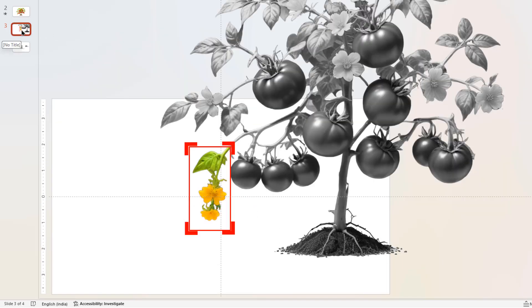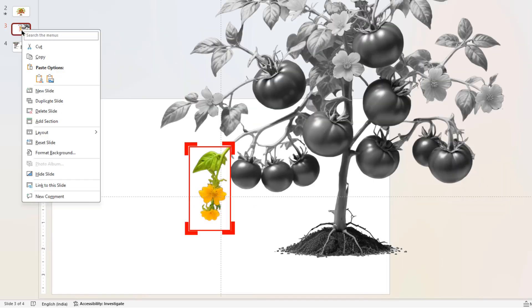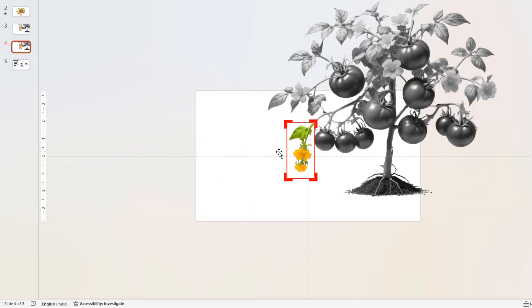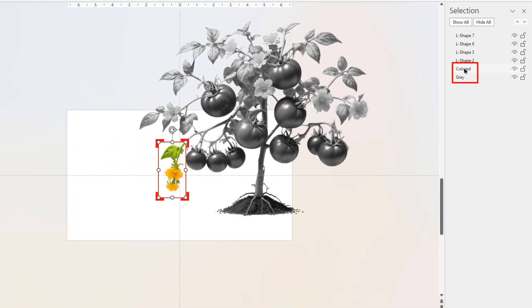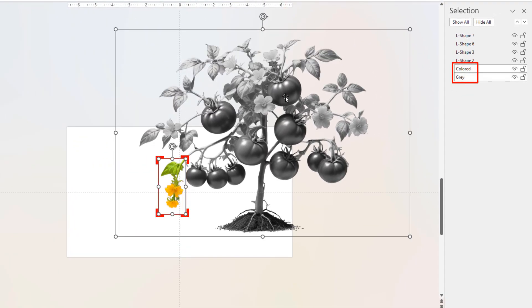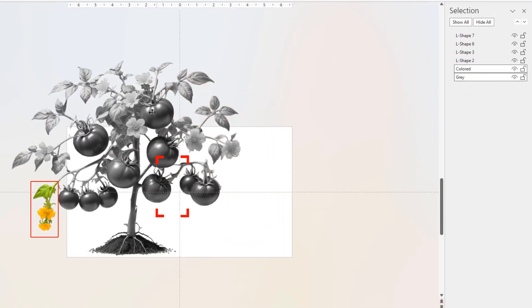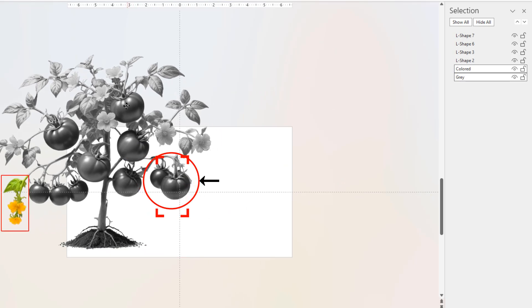Next, duplicate the third slide and on the fourth slide, select and align both the images so that the fruit comes at the middle of the slide area as shown.